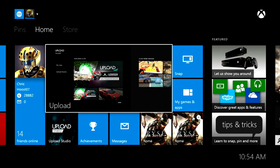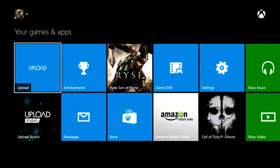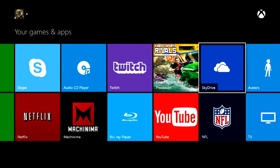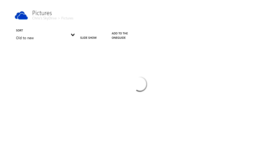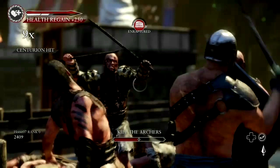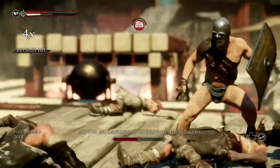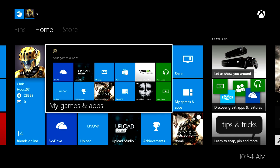Now that you've got your clip, we're going to go back home and go to our apps and games. Here we're going to find our SkyDrive app. Click on Xbox Game DVR, and there's our clip from Upload Studio. If you've got the SkyDrive application on your computer installed, you can also go ahead and get this on your computer and then upload it right to YouTube. I'll go ahead and switch over to a PC and show you how to do that as well.